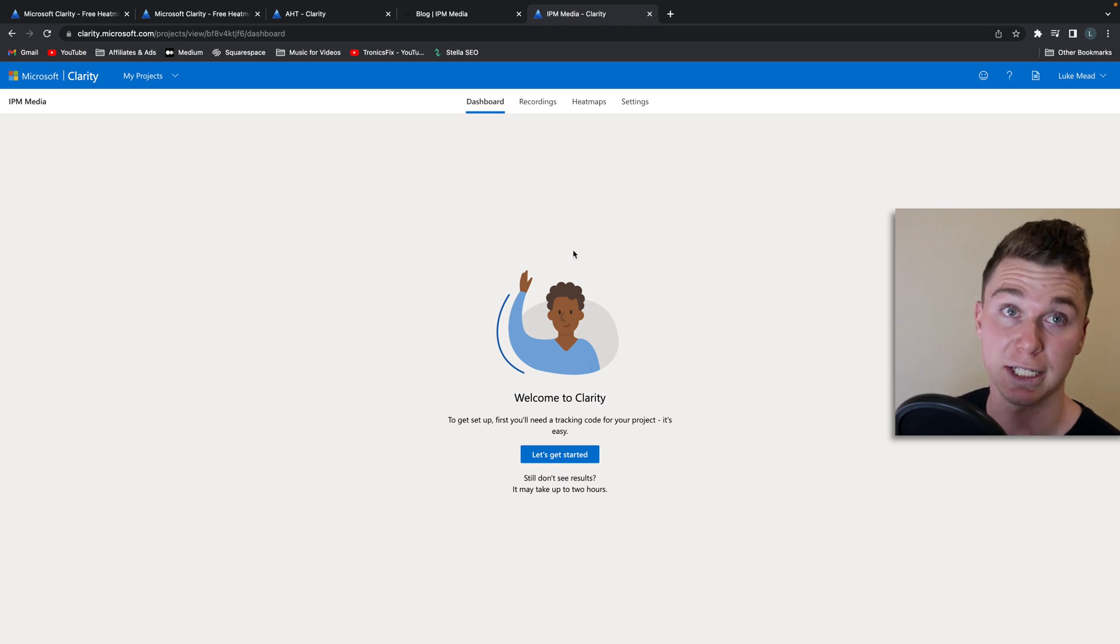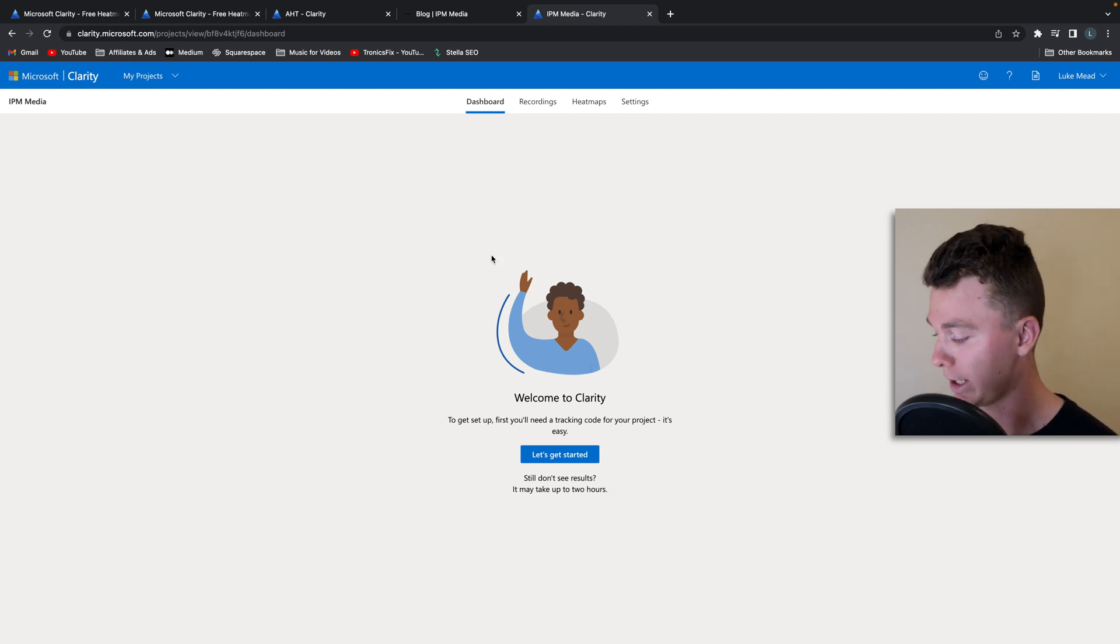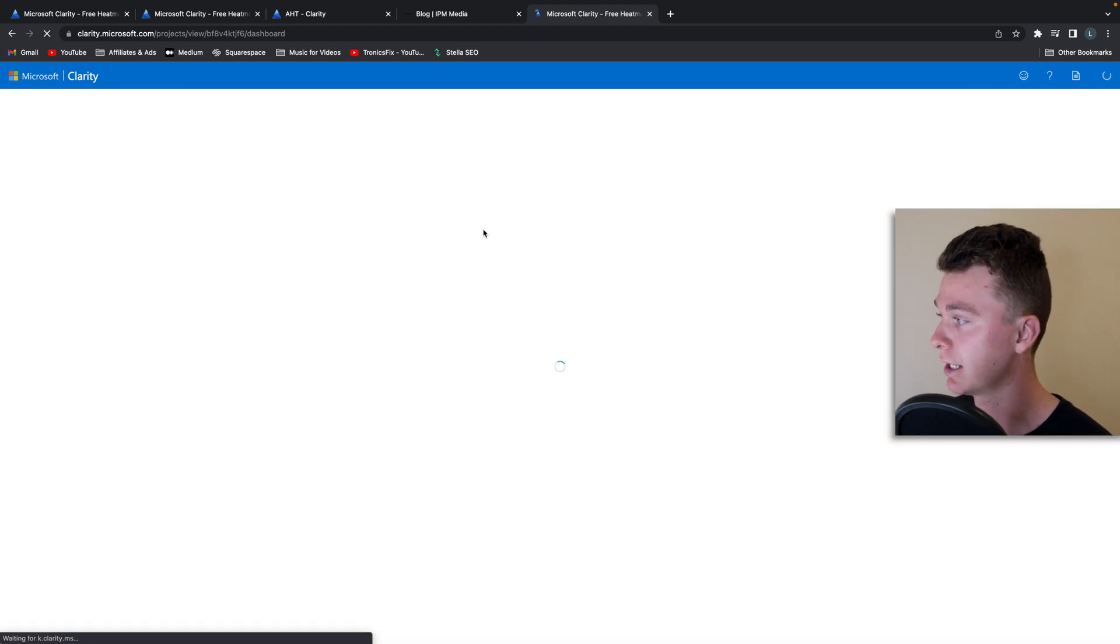Now that's actually set up now. That's how easy it is. All we have to do is wait a couple of hours and we should start to see results here.